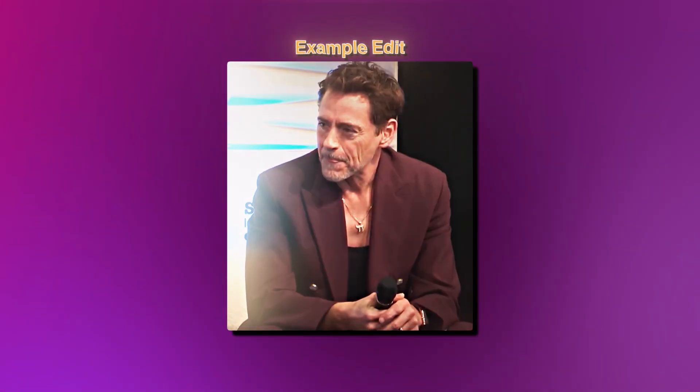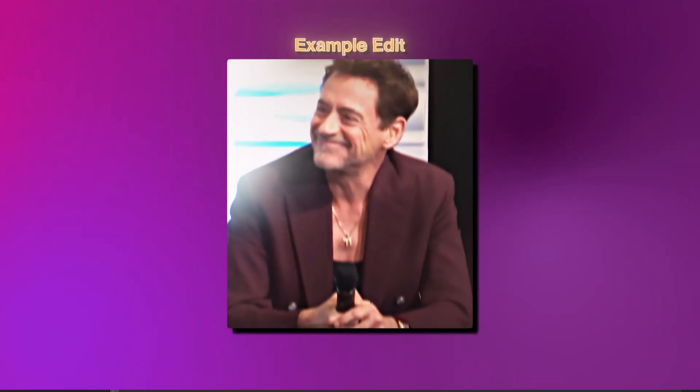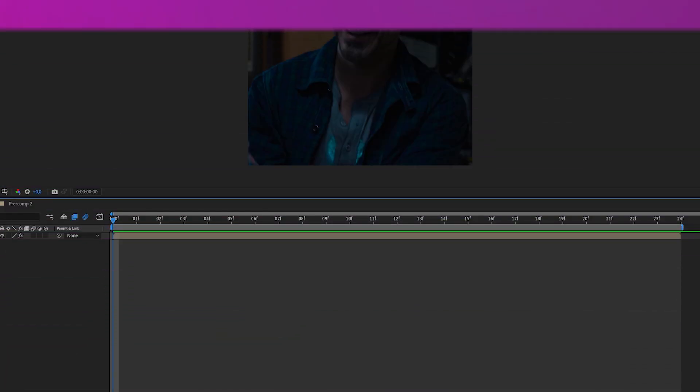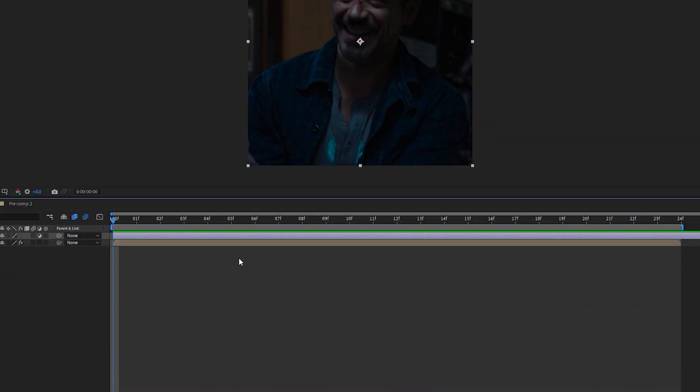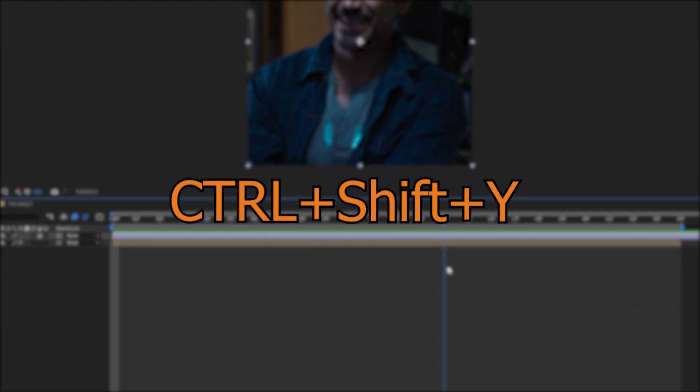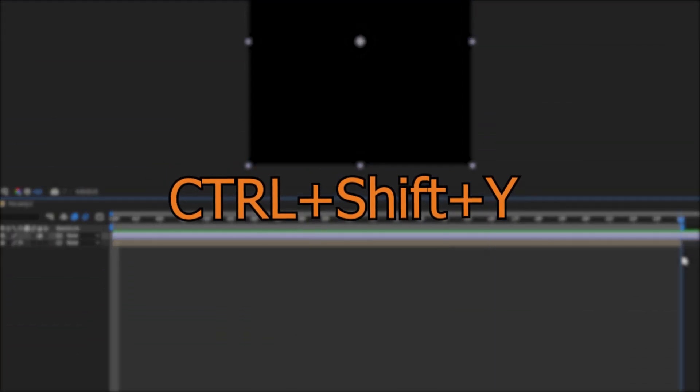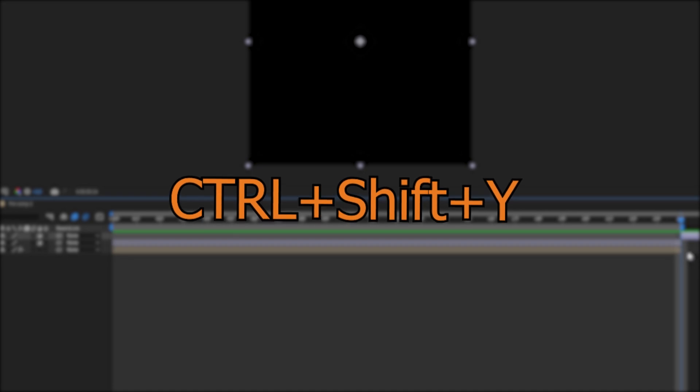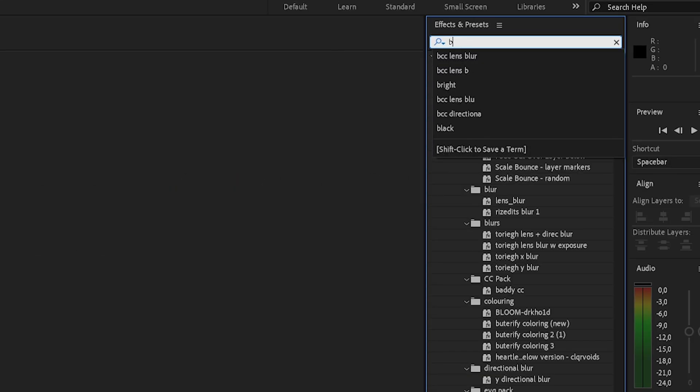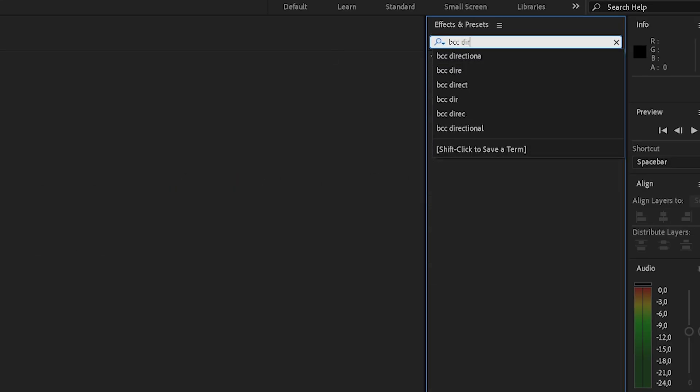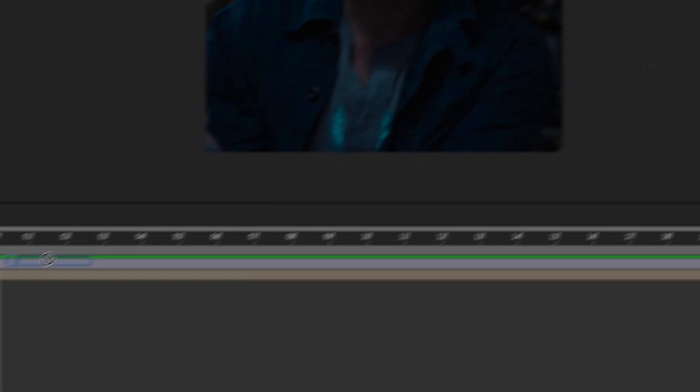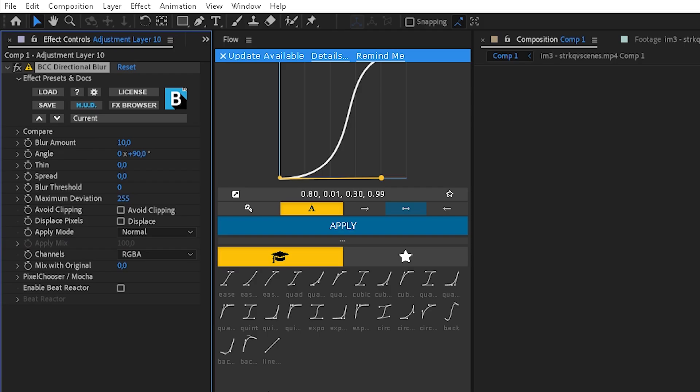First, we obviously need to create an adjustment layer, so let's do this. Now search for BCC Directional Blur in your effects bar and put it onto your adjustment layer.